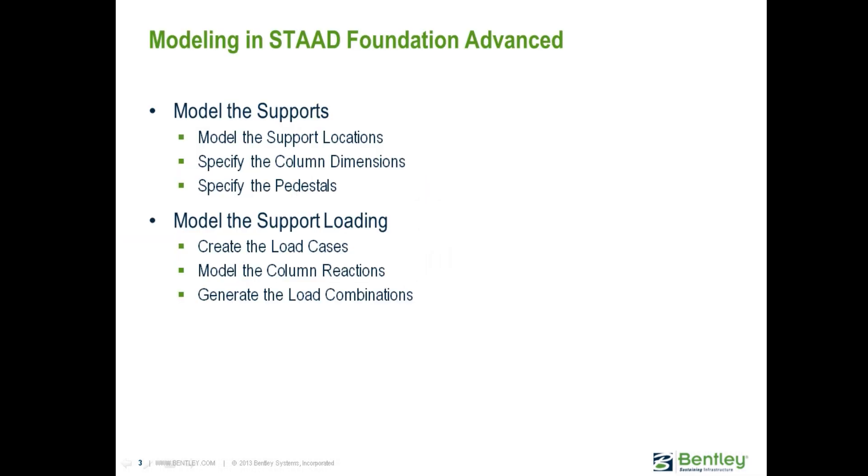In this video, we will show you the complete workflow for modeling your foundation system directly in STAAD Foundation Advanced. This will include the process for modeling all of your supports including column locations and pedestals, and how to model your support loading which will include all of your load cases and load combinations.